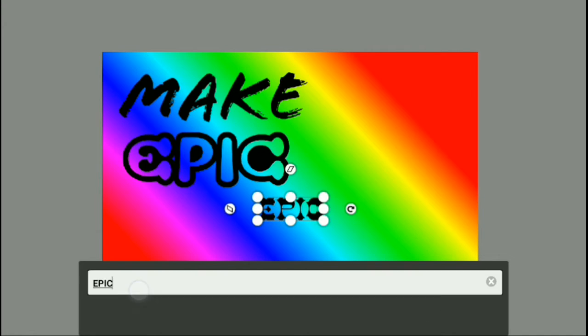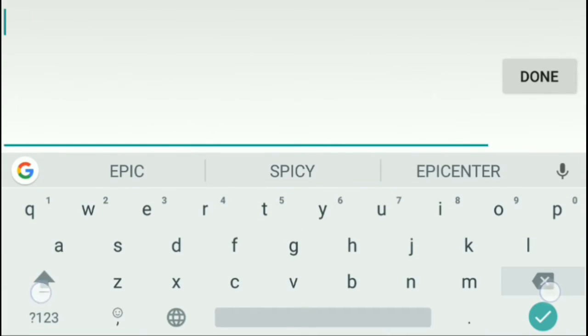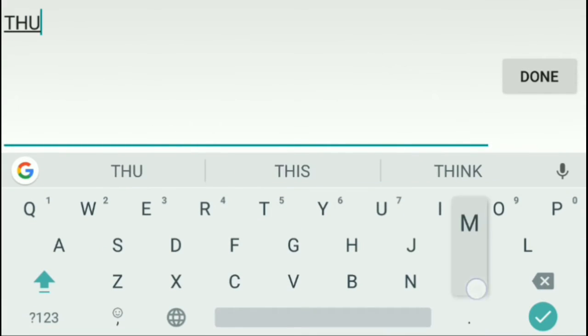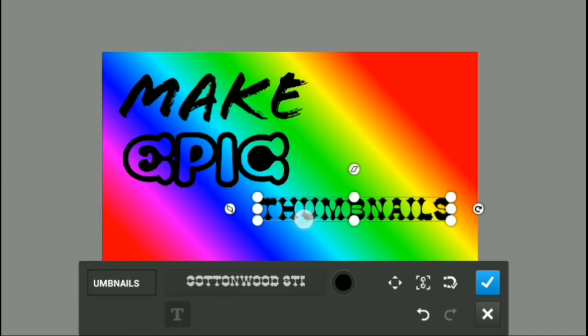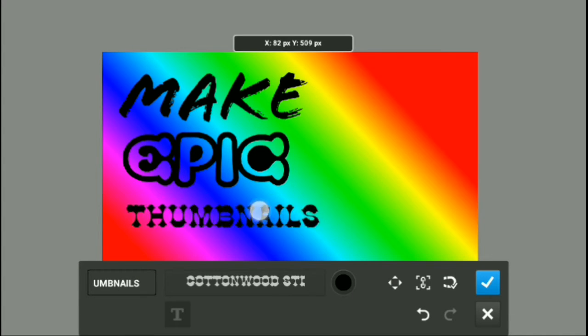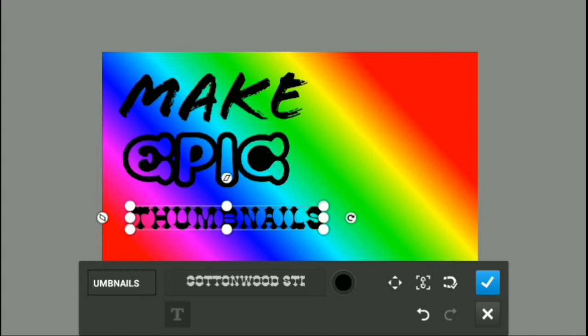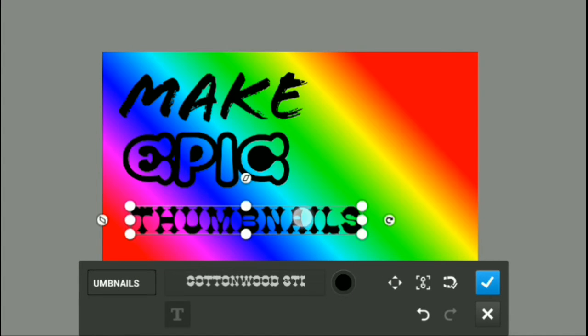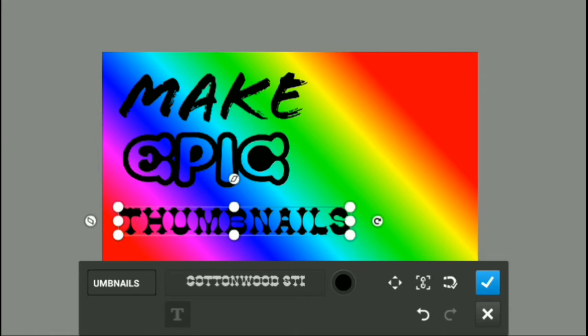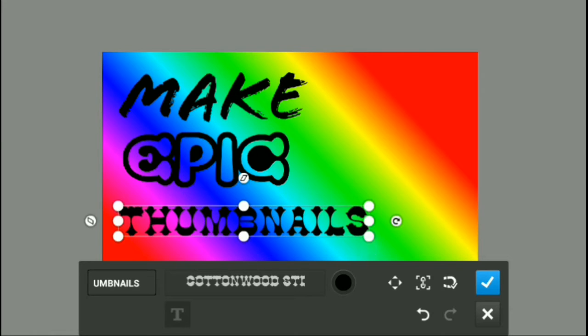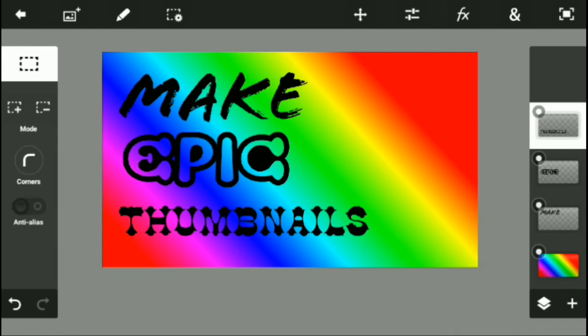Then choose Cottonwood STD medium and do 'THUMBNAILS' there. This is actually pretty cool because you can actually do a lot of things with this, and this thumbnail just makes it a really neat look.